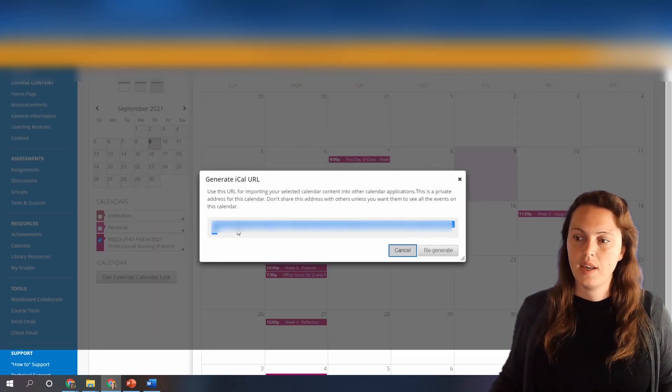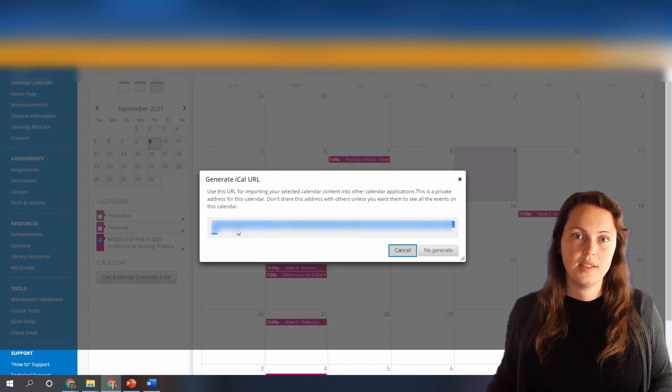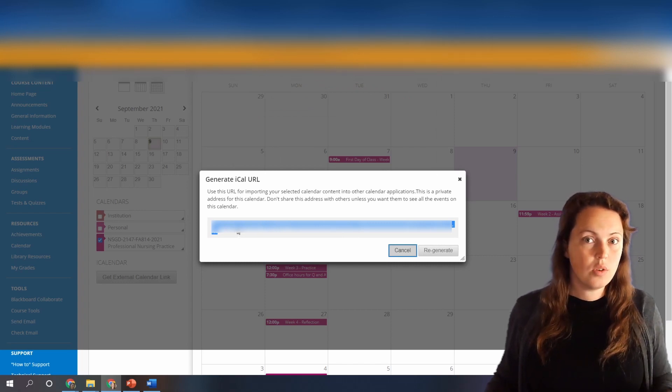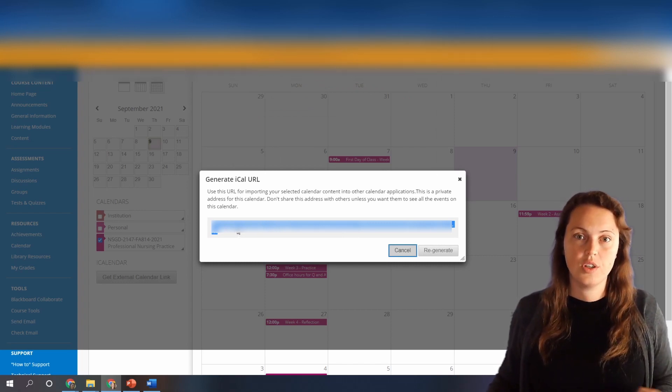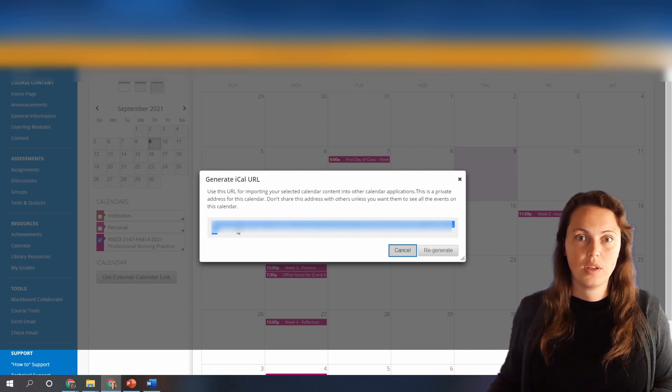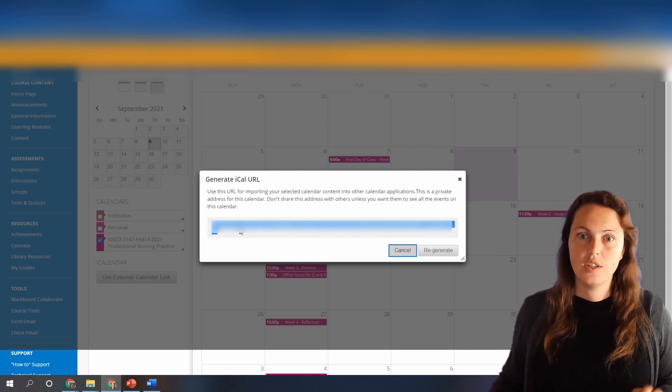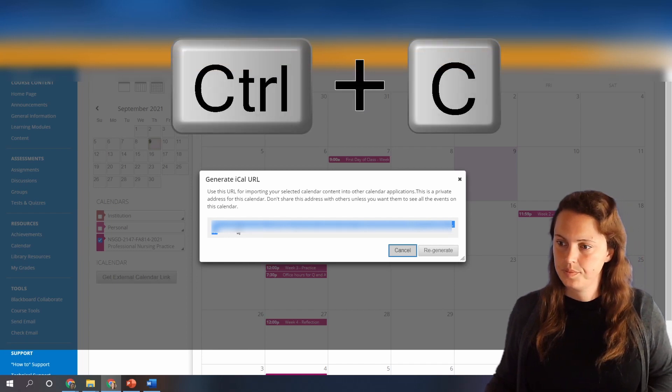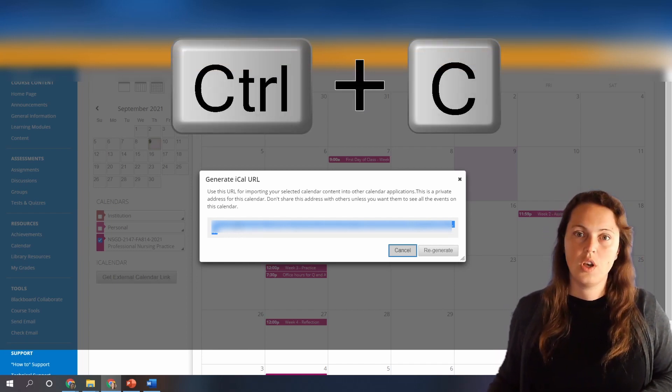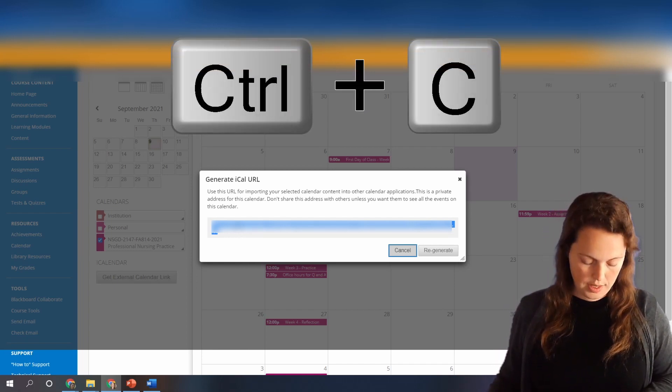This link right here you can copy and paste into either Google if you're using a Google calendar or Outlook if you're using an Outlook calendar to subscribe to the calendar. So to copy I'm gonna click ctrl C.